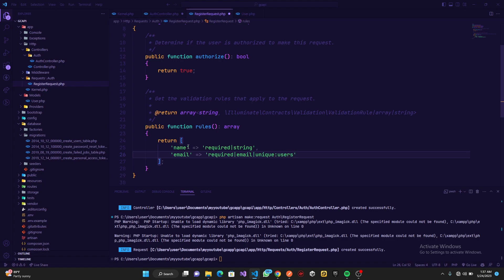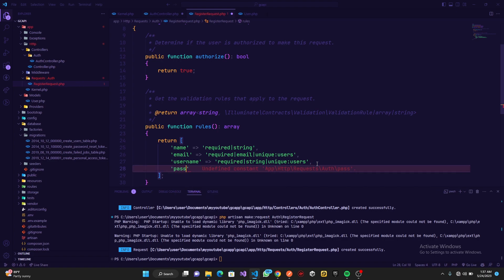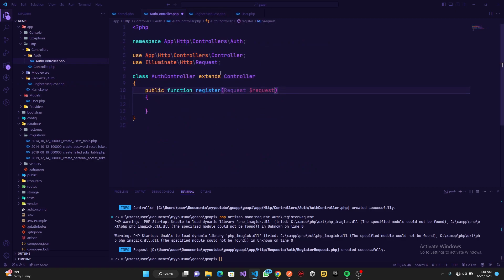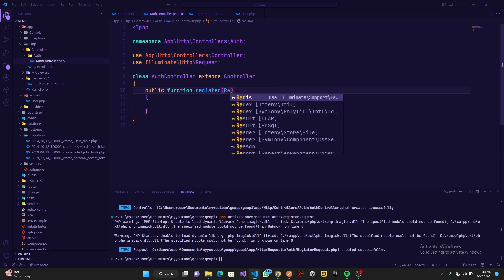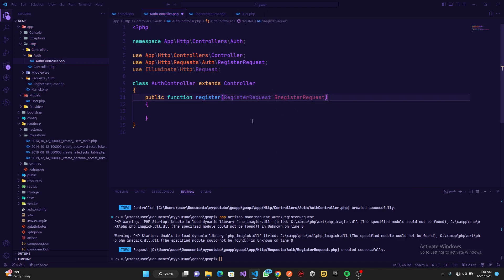For email uniqueness, we pass unique:users — basically meaning if an email has already been used before, the user will get an error saying it is already taken by another user. We do the same for username, but instead of the email rule we use string. Finally we add the password field — it's required and the minimum value is six characters. Min:6 means minimum, and max would be maximum characters. We can save this.